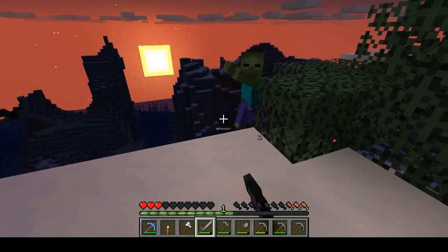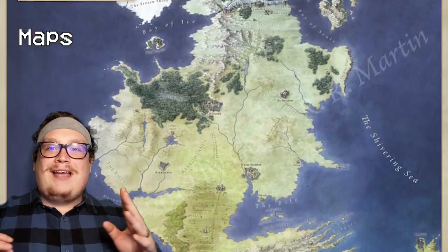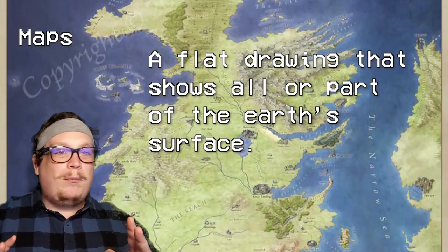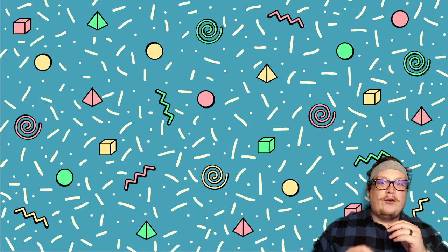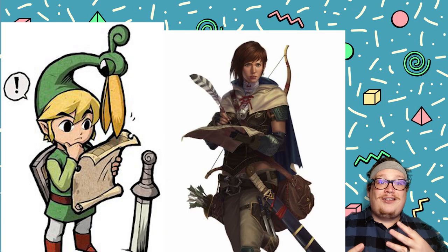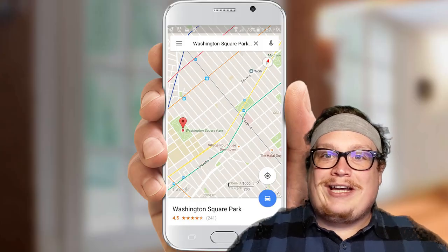The first tools we're gonna look at are maps and globes. A map is a flat drawing that shows all or a part of the Earth's surface. They're great because they're really easy to carry and, honestly, you probably have one in your pocket pretty much at all times. Now, there is one big issue with having a big flat map.